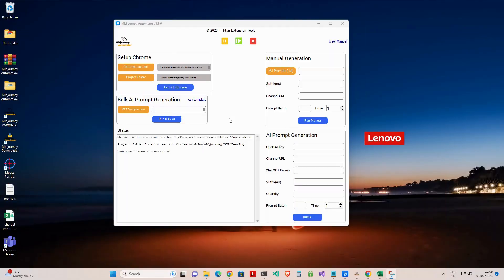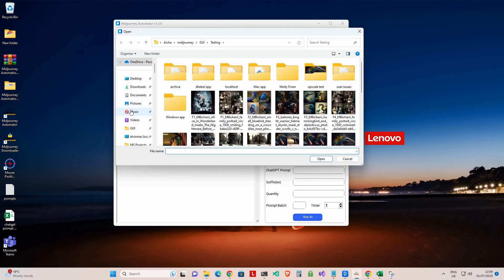Once you've filled out the CSV template, click on the Upload CSV button in the automator to upload your CSV file.